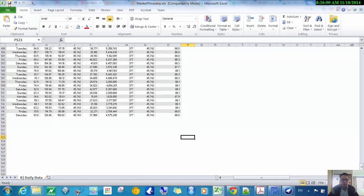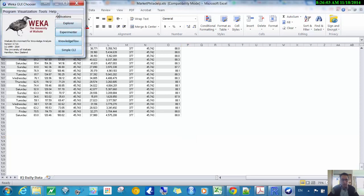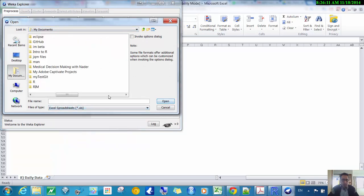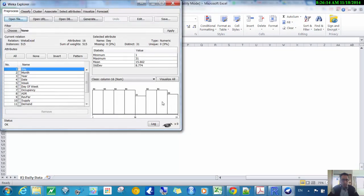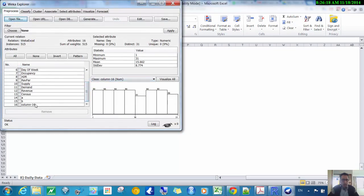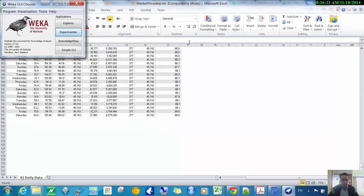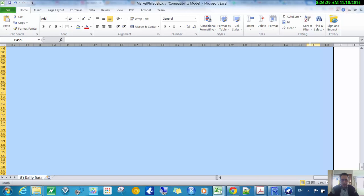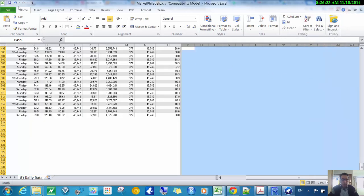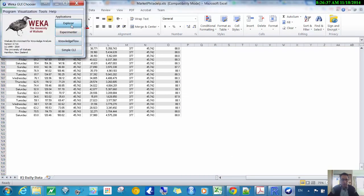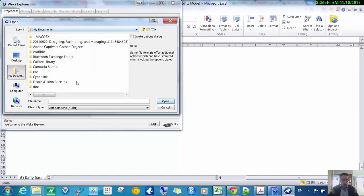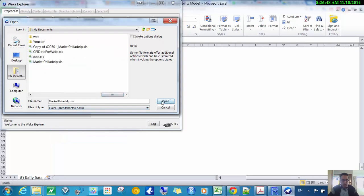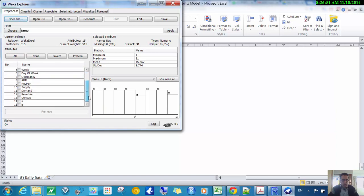I'll save it again and go back to WEKA to try again. There's still another extra column — I'll just delete all of these extra ones and try again. After several rounds of cleaning up the columns, it finally seems okay.